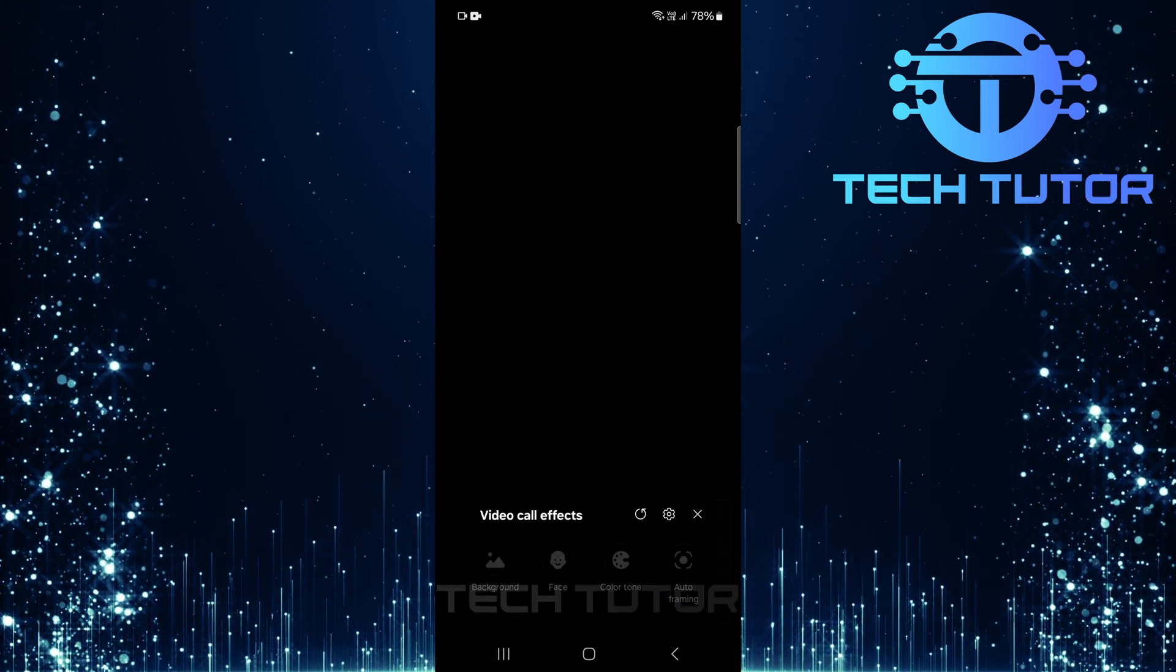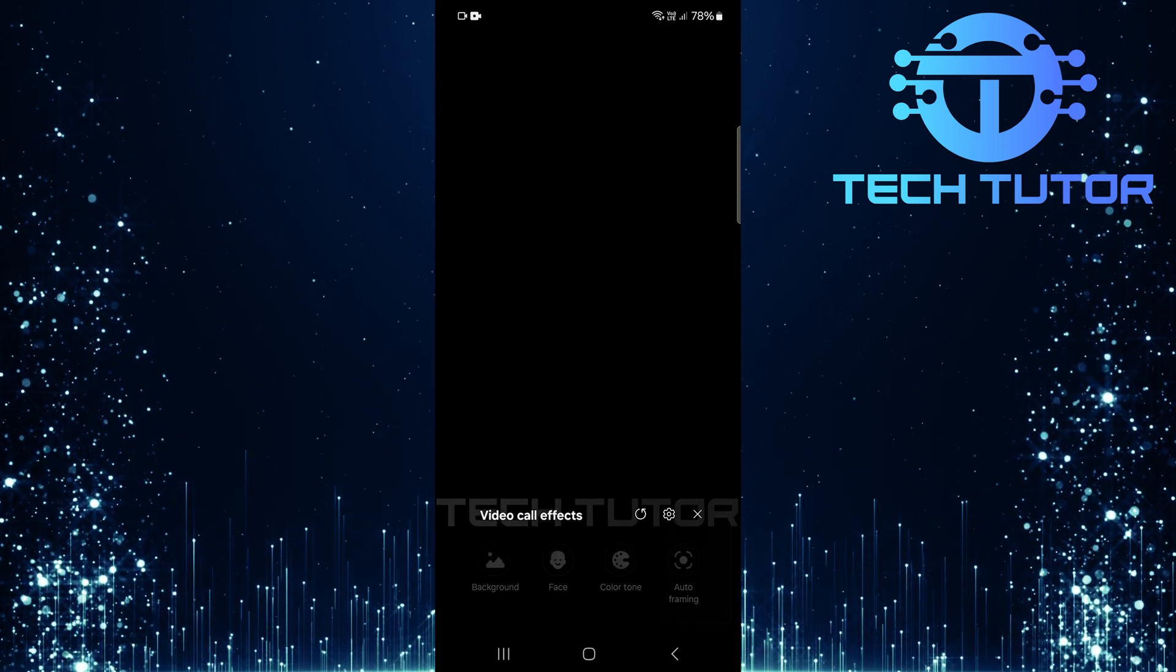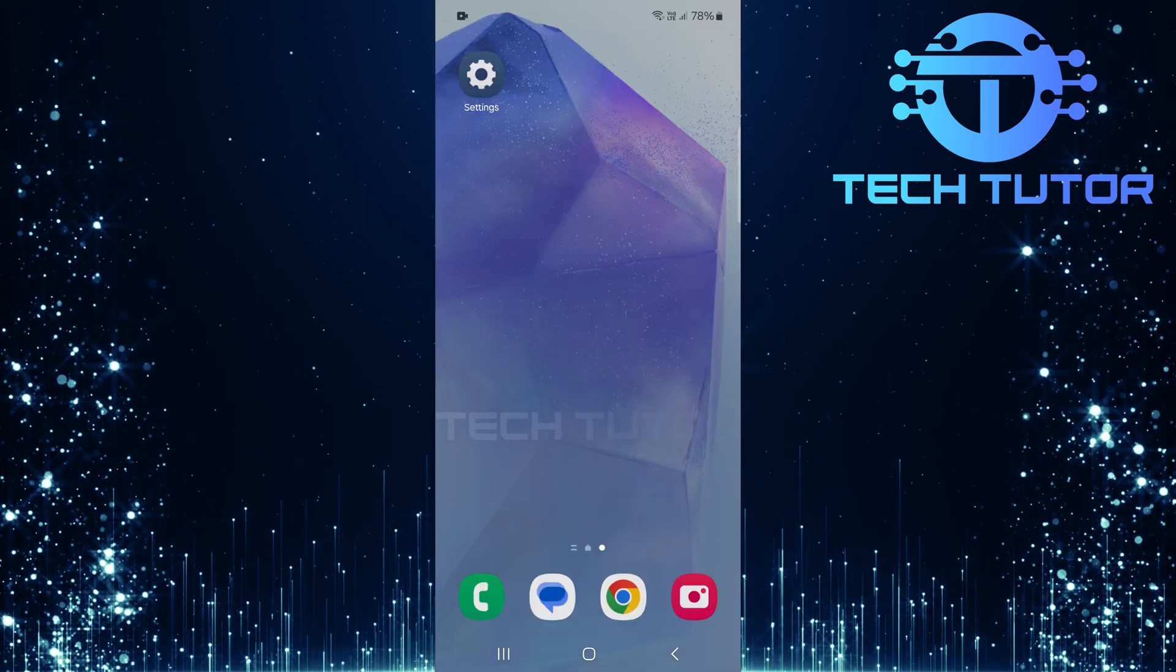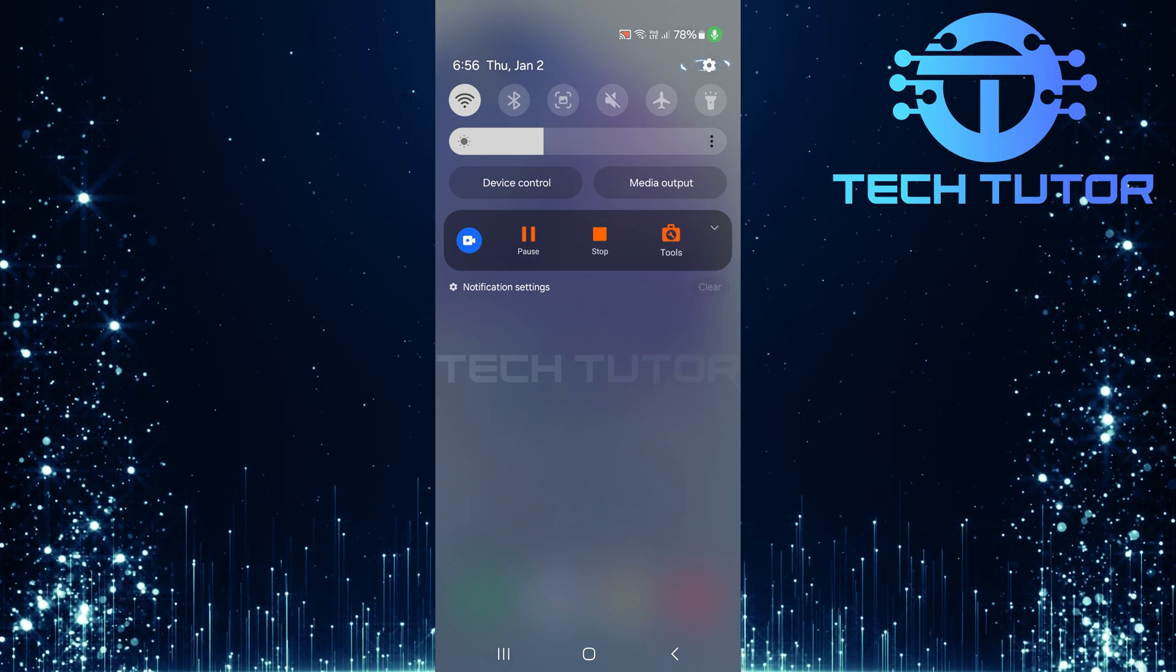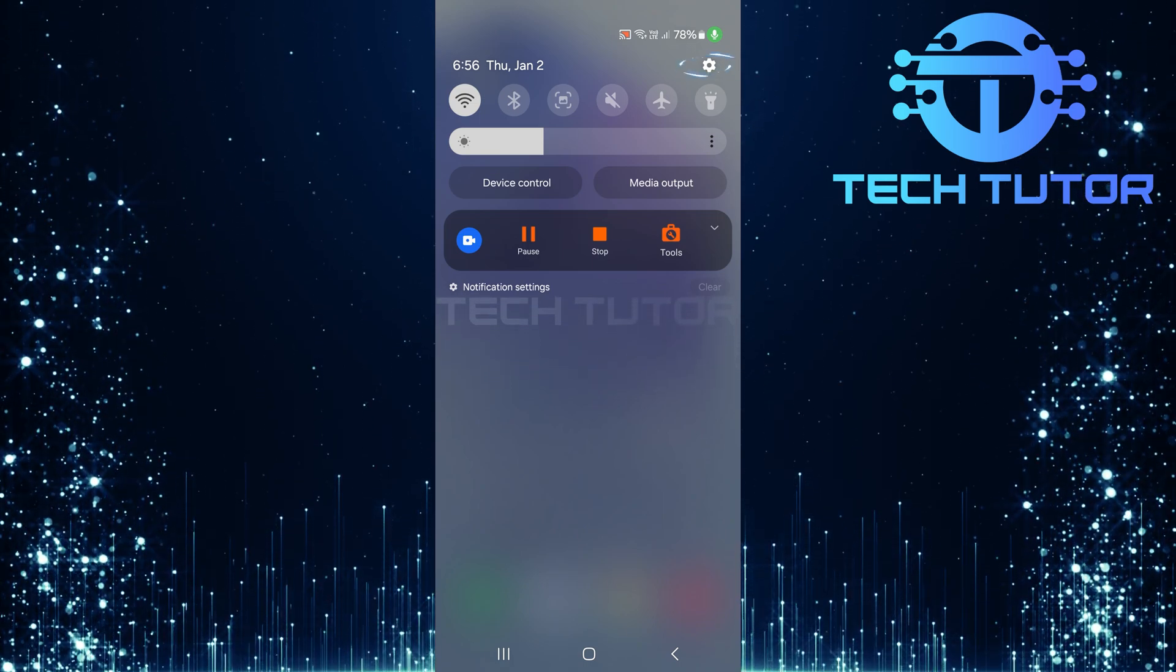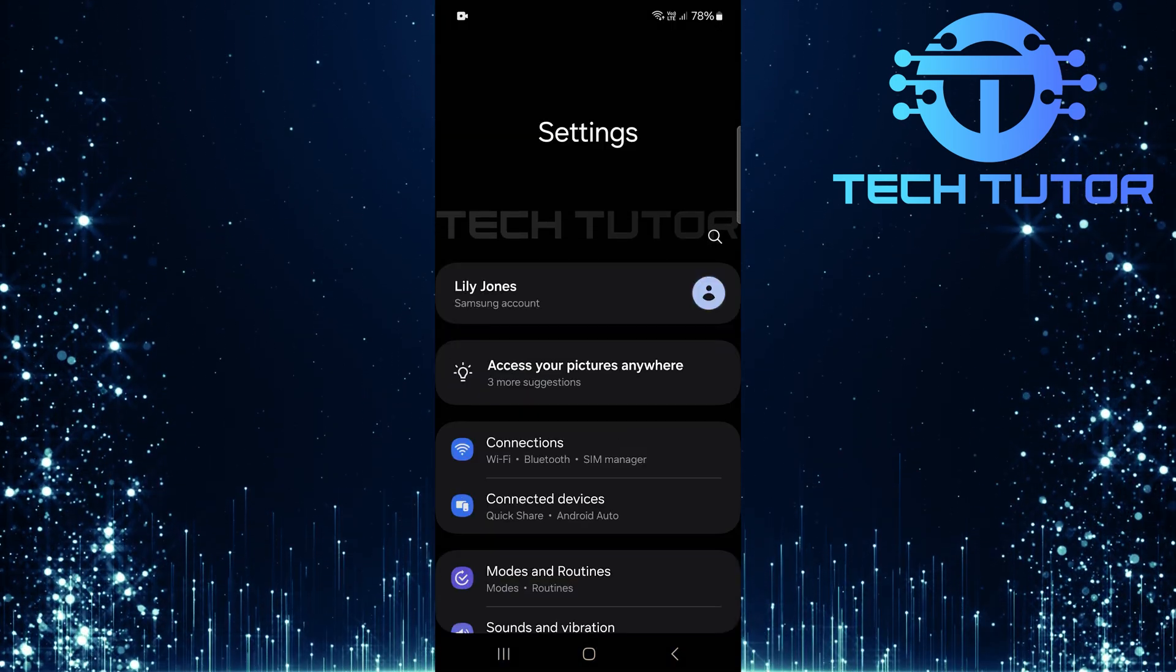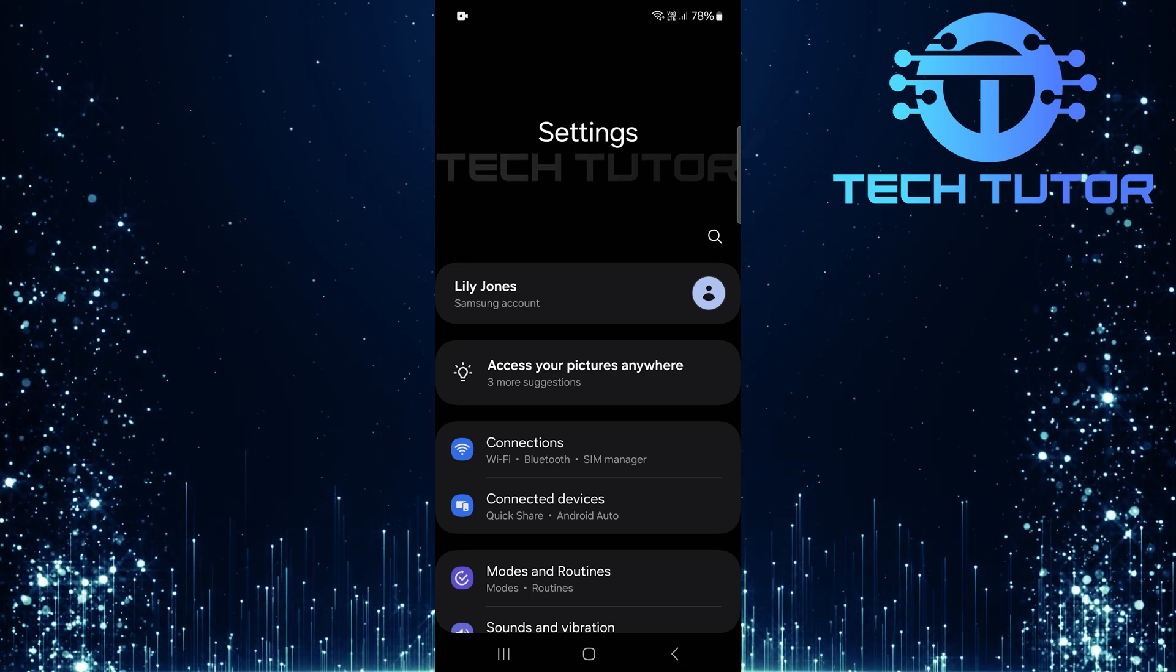If at any point you want to reset your video call background settings completely, it's quite simple. Start by swiping down from the top of your screen and tap on the gear icon located at the top right corner. This opens up your device's settings menu.